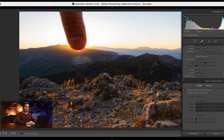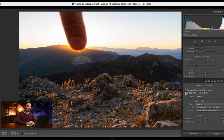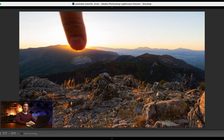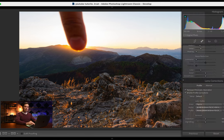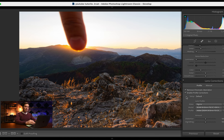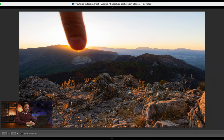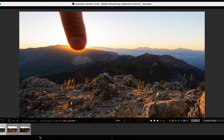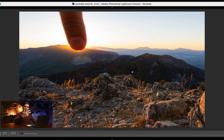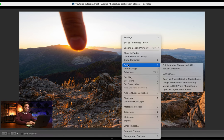I'm going to do the same: enable profile correction and remove chromatic aberration. That's a very hard sentence to say. Enable profile correction. Yes, ladies and gentlemen, I'm going to select those three photos, I'm going to right-click, Edit in, and open as layers in Photoshop.